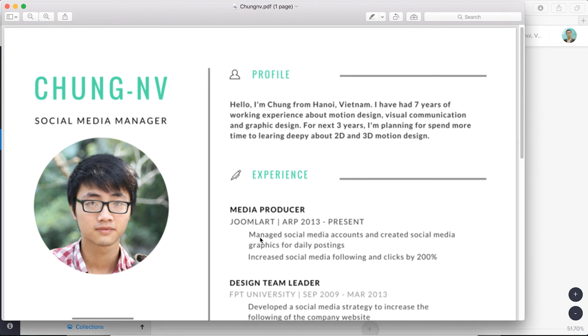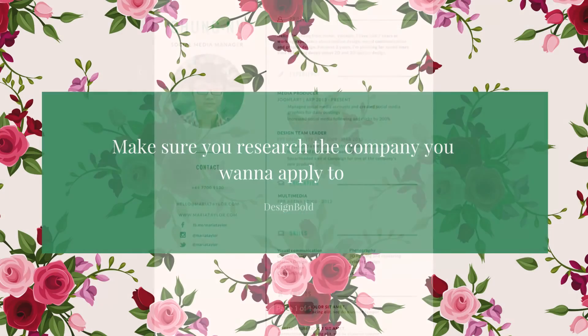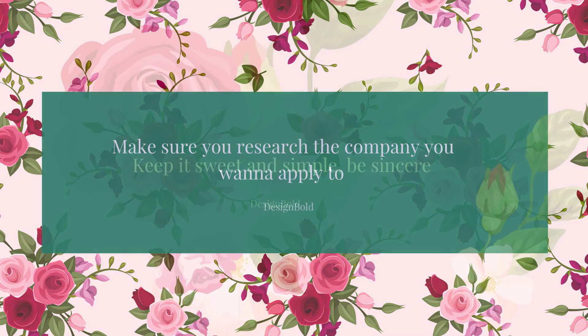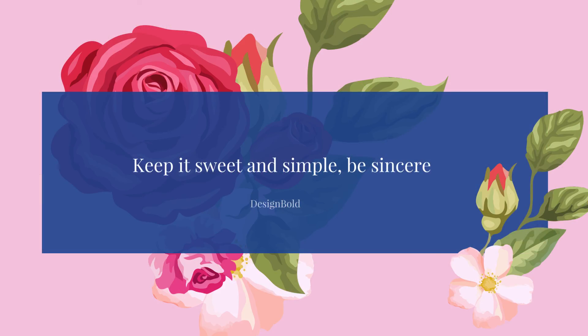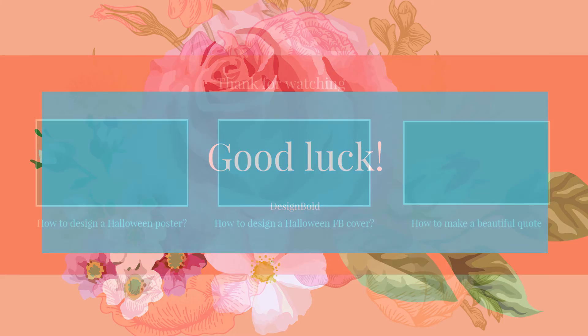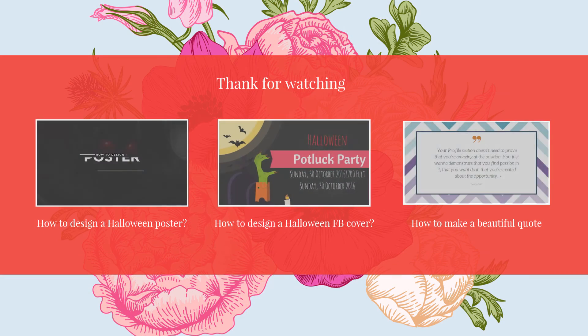And then you're done. Some last things I think you should keep in mind. First, make sure you research the company you want to apply to. Second, keep it sweet and simple. Be sincere. And finally, good luck. I hope you get the job. Good luck.